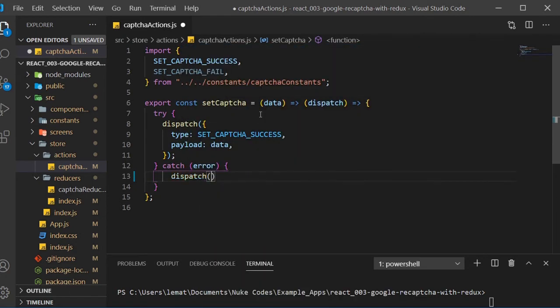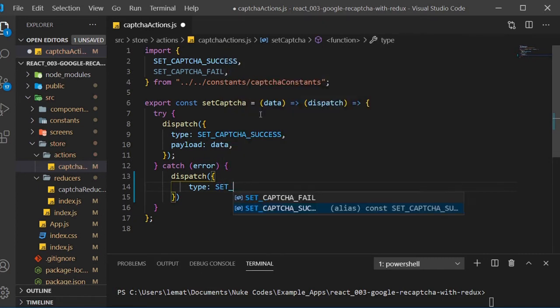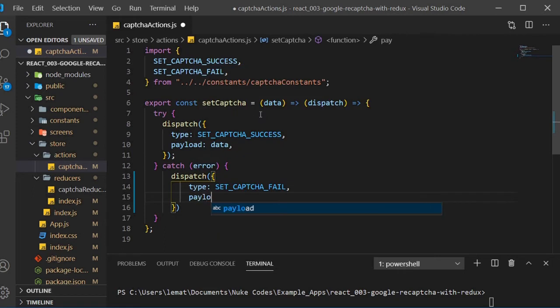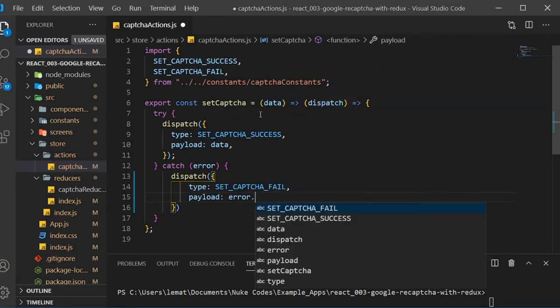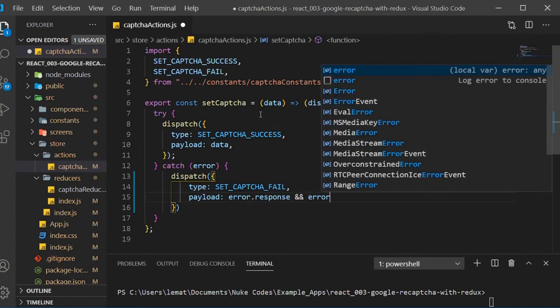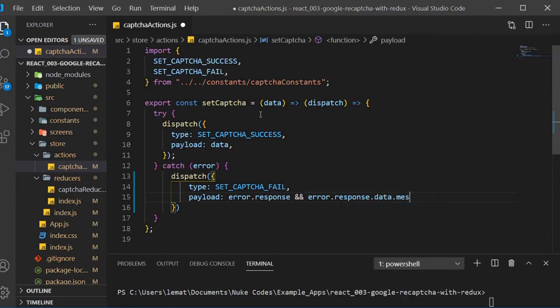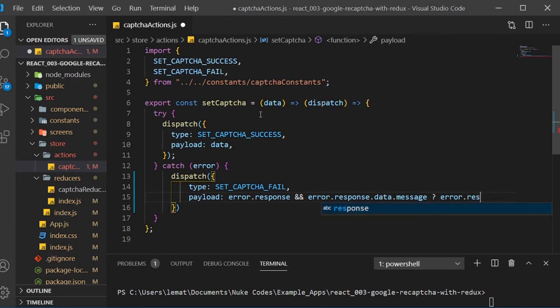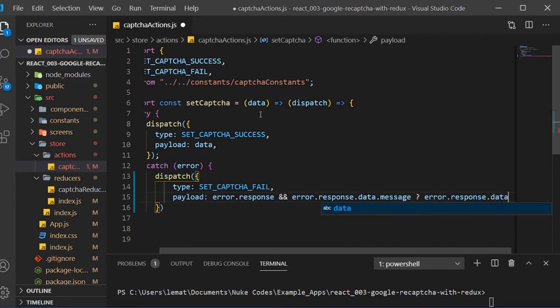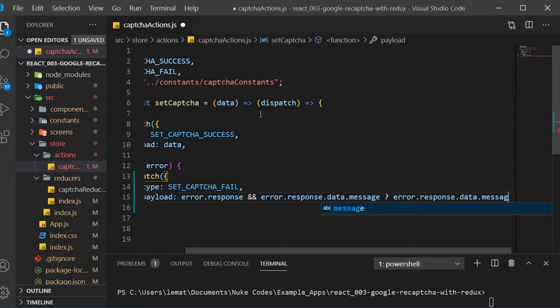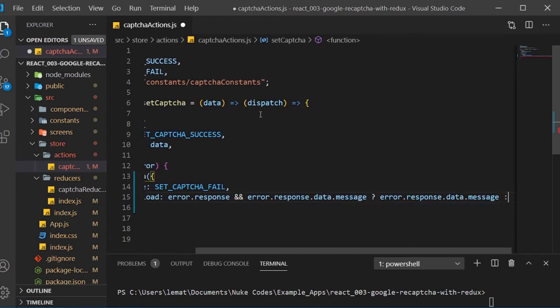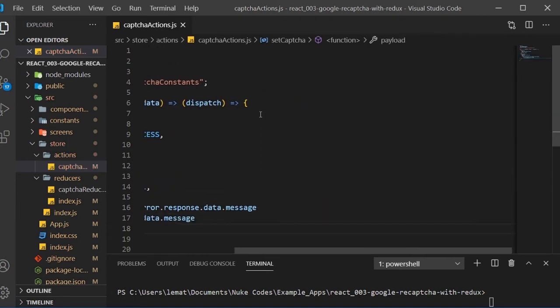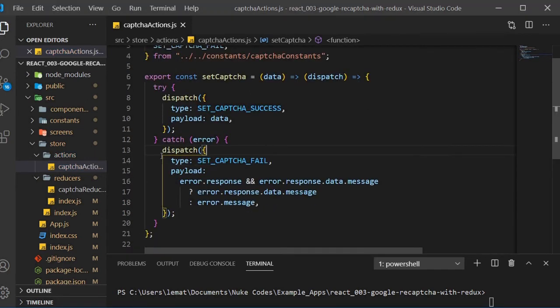If it catches an error, we'll dispatch an object with a type of setCAPTCHA fail and a payload with the error response. We're done with our action at this point, so head back over to our MyReCAPTCHA component.